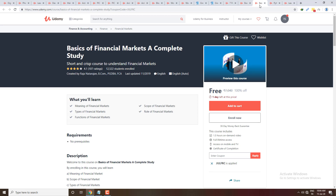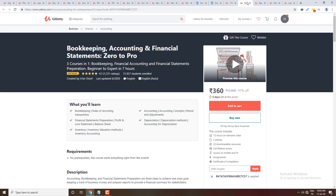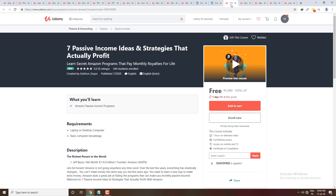The next course is Basics of Financial Market — if you want to learn basics of financial market you can enroll, it's course number 3 in the description box. After that, Bookkeeping, Accounting and Financial Statements — Zero to Pro. It's a bestseller with a 4.3 rating and 31,000 students have already enrolled.